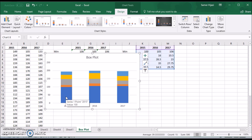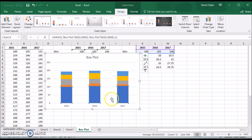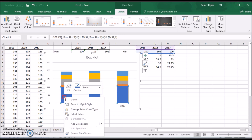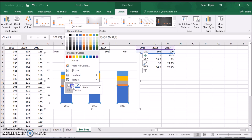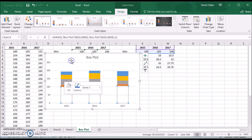The first step is to select only the bottom part of the bars — make sure when you click you select just that bottom series, not everything. Then right-click and remove the fill — set it to no fill. Now you can see there is no more bottom part visible.